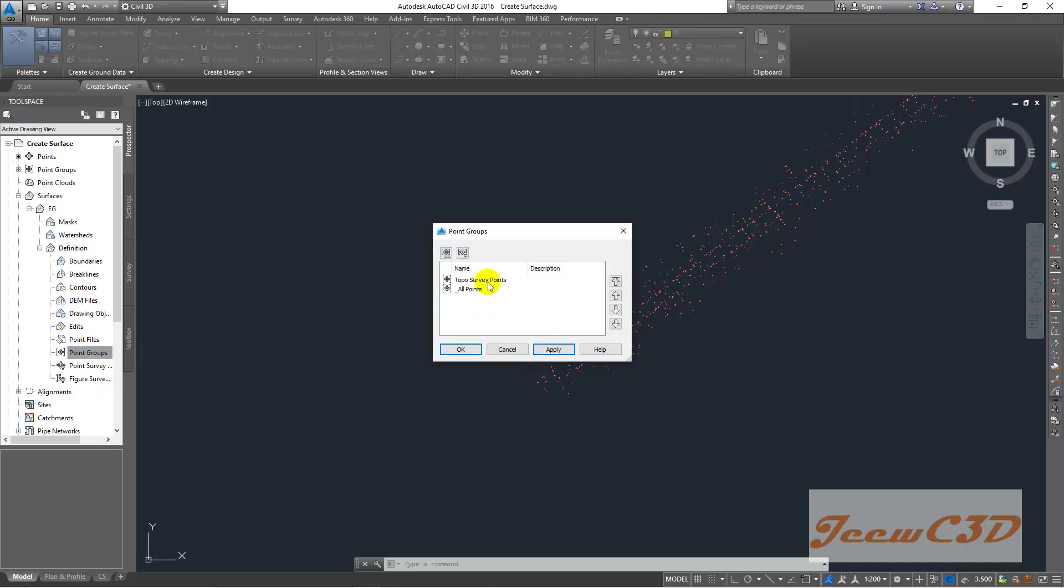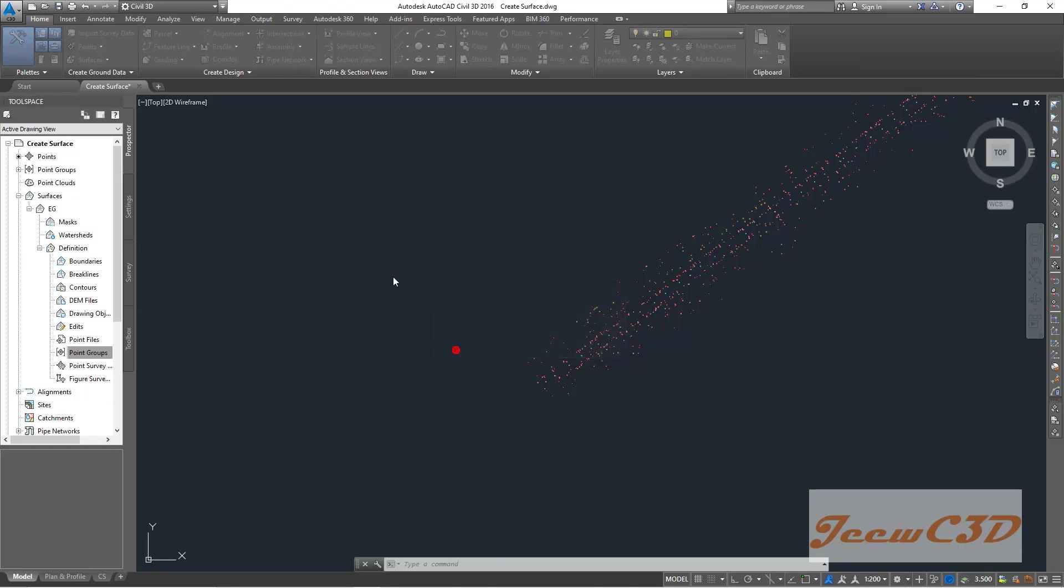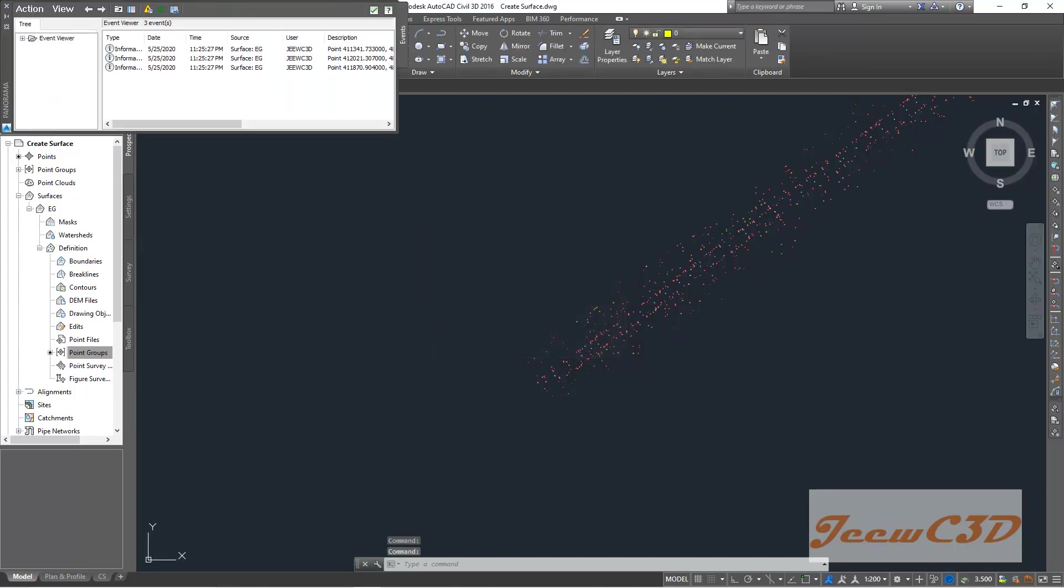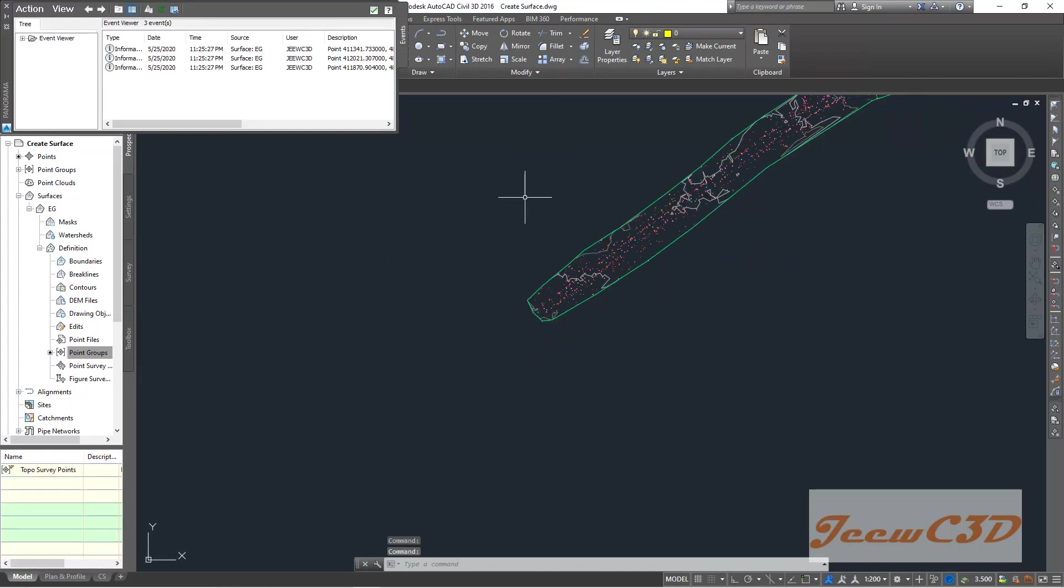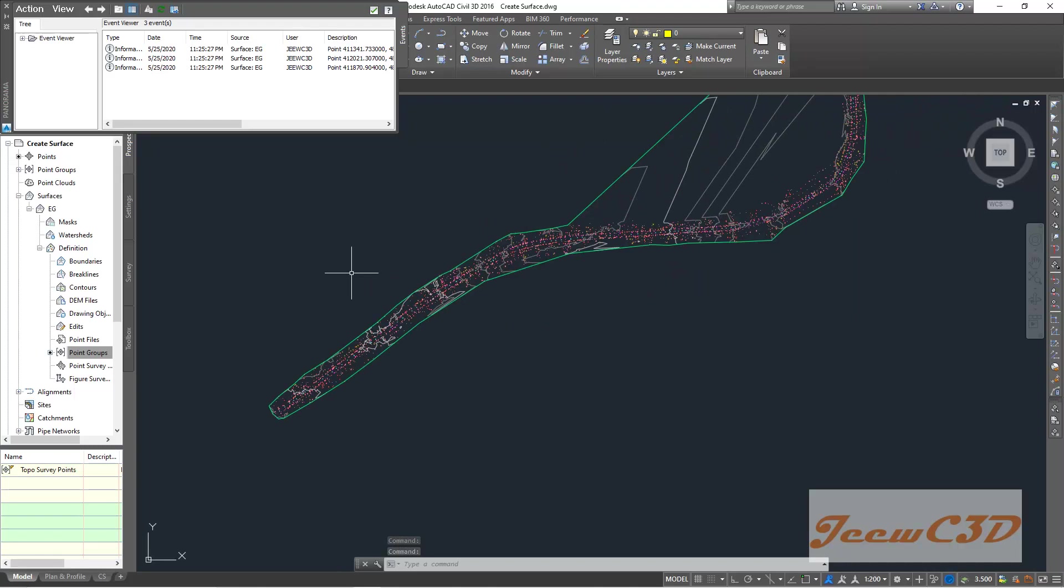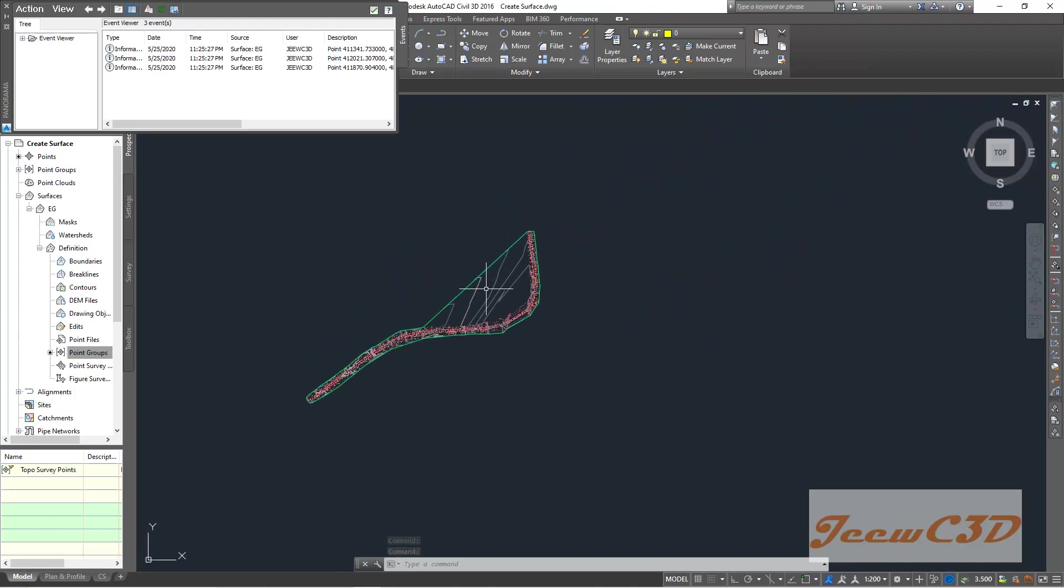Then you have two point groups here: all points and toposurvey points. Both are the same, but you have to select the toposurvey points. That is the point group we have imported in previous videos. So I select toposurvey points and click OK. You will be seeing that the surface is appearing on your drawing.